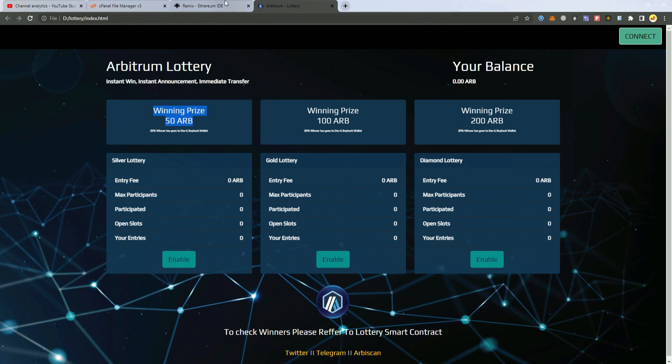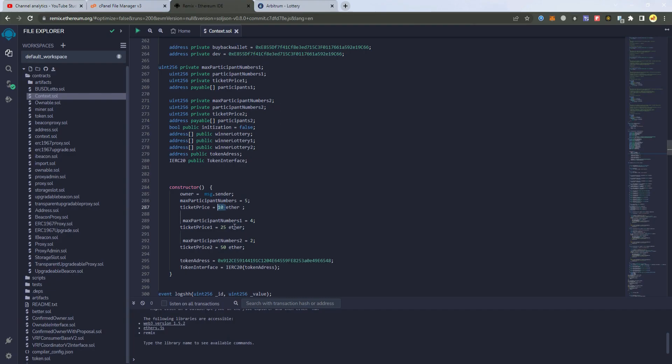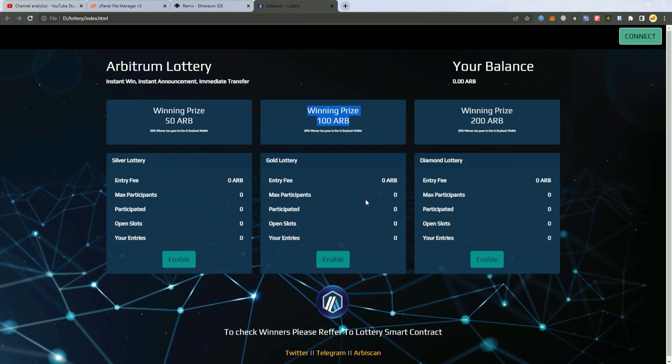And for the second one we have 100 Arbitrum winning prize. So this is the gold. We have set four participants of each of them 25 Arbitrum tokens. So once four people join this lottery it will trigger and one of them wins all.